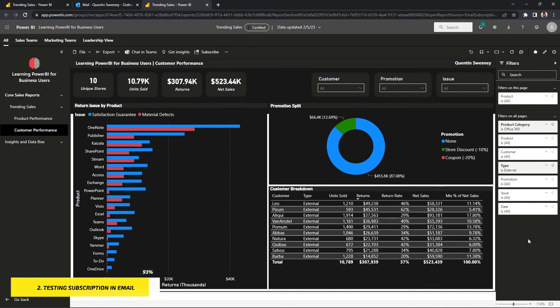So that is a glimpse into the subscription and really cool ways for you to share and automate data across your organization and also to yourself.